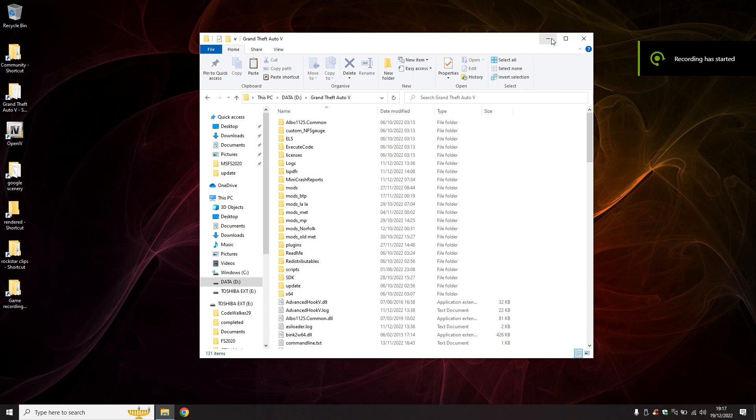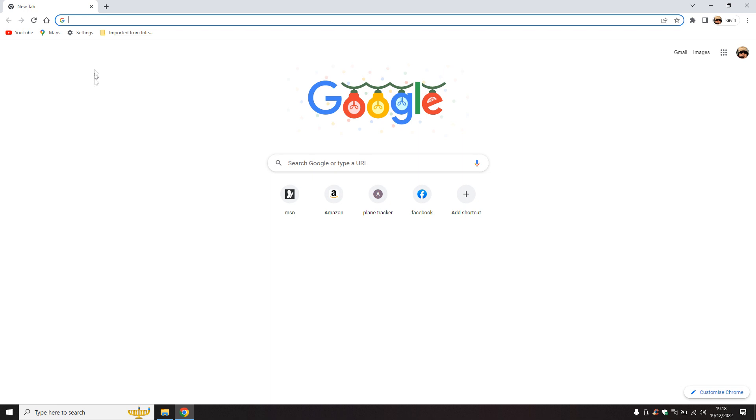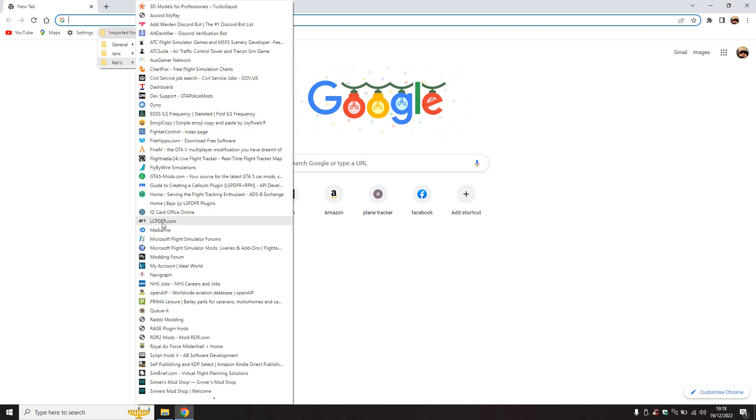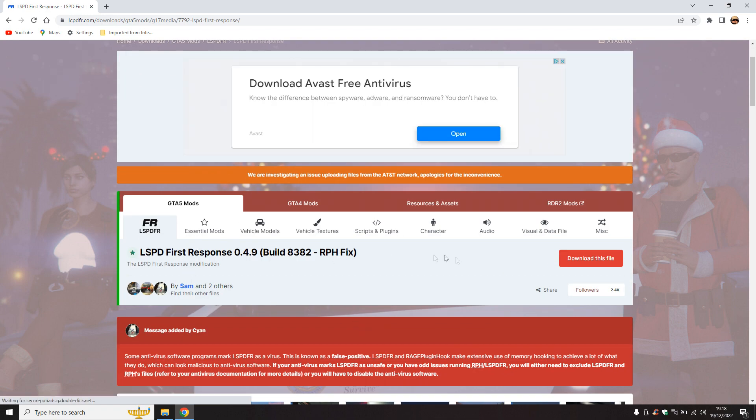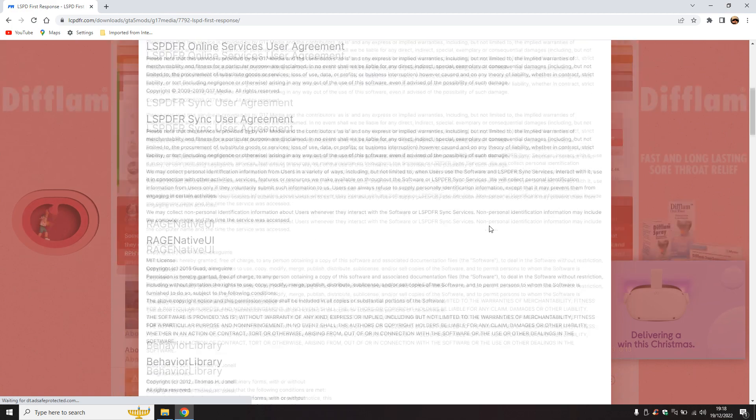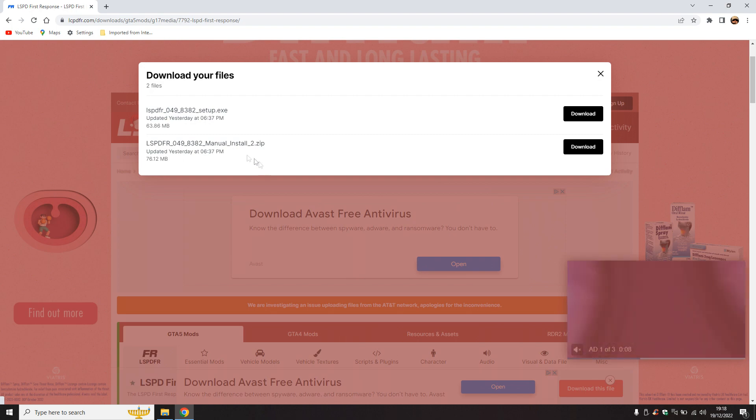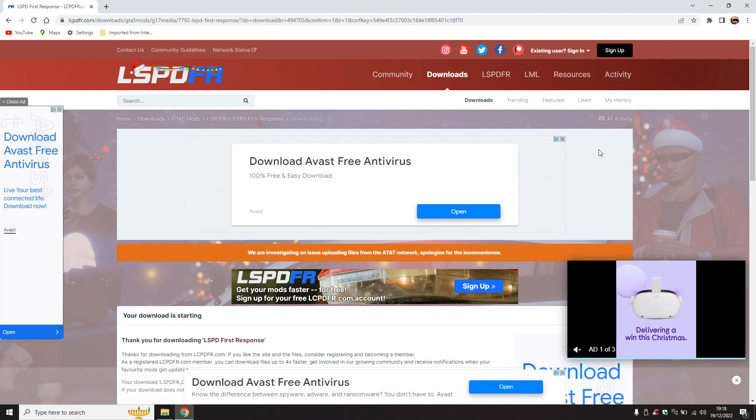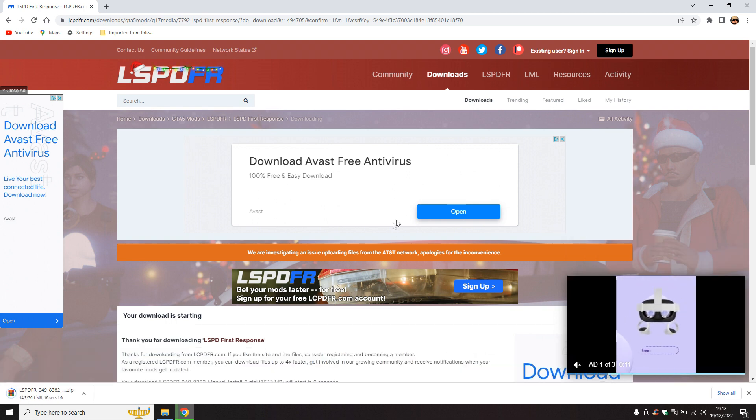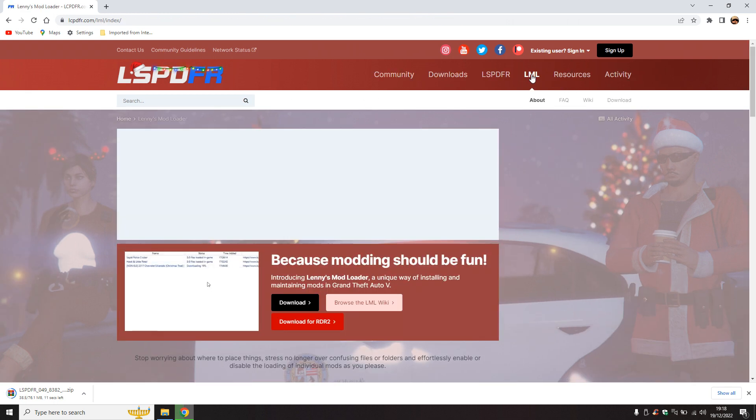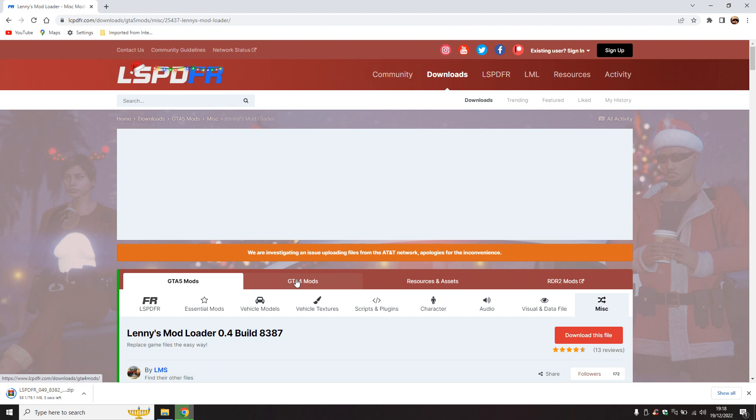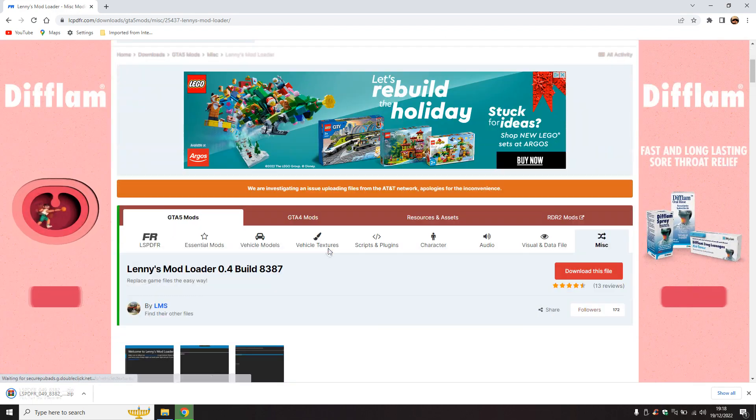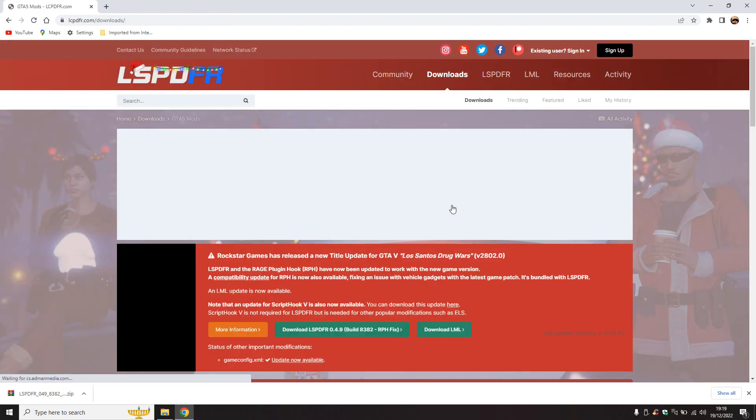The next thing we need is RPH, the latest RPH, which will be in LSPDFR because they incorporate it now. So we need to download 0.4.9. I always recommend the manual install, always the manual install, so that at least you know if you cock it up, it's your fault, not theirs. Now while I'm here, I use LML sometimes, so LML needs to be updated. You also need a new game config this time around.